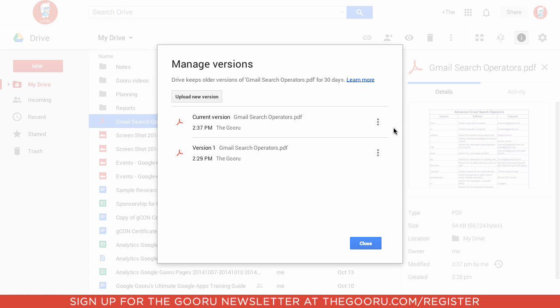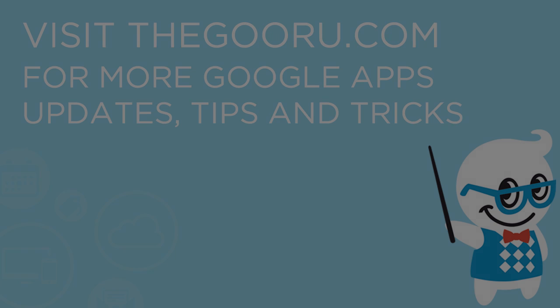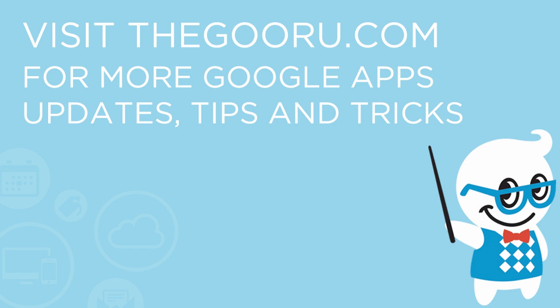If you have any questions about this update to the new version of Google Drive, please leave us a comment in the section below the video. Thanks.